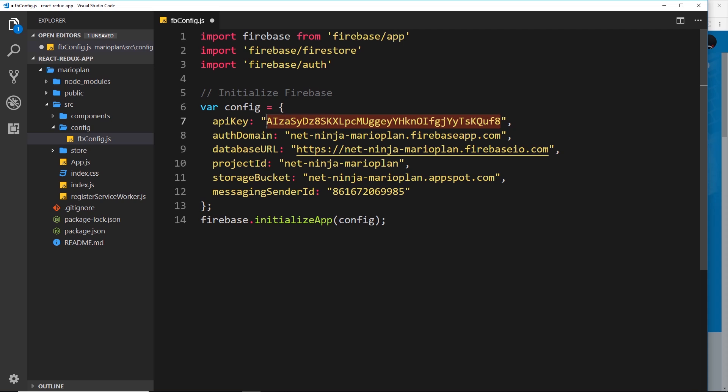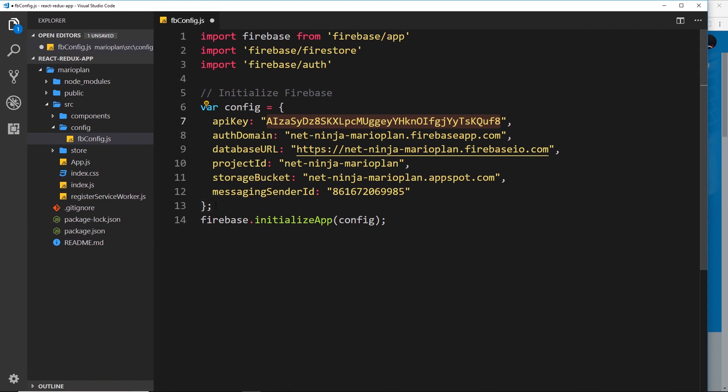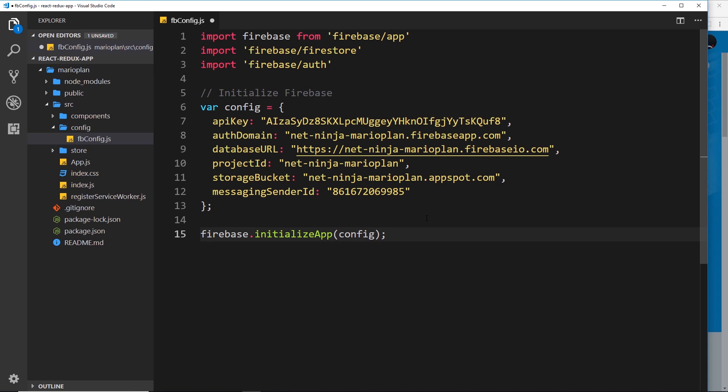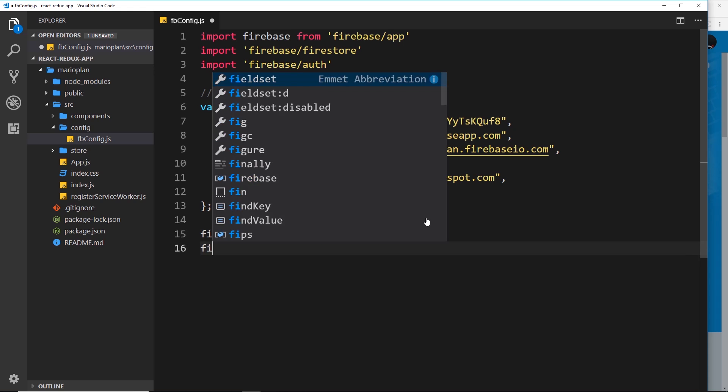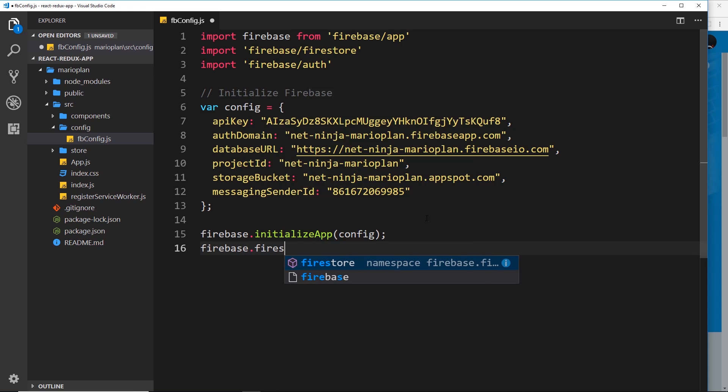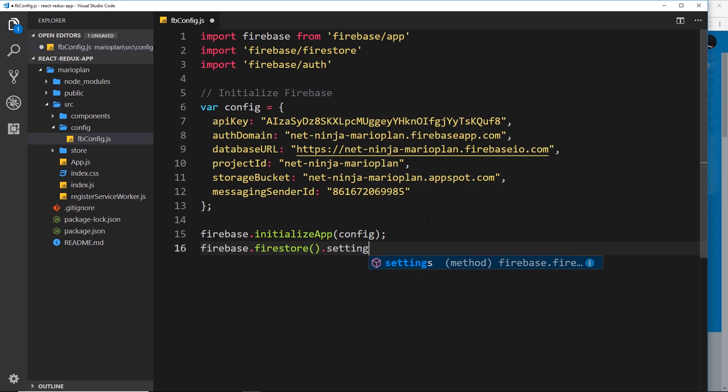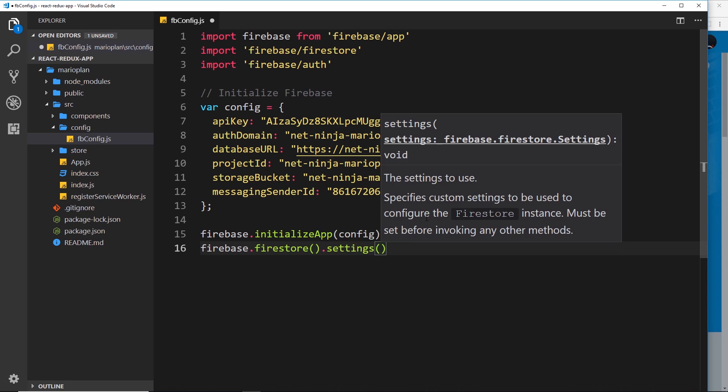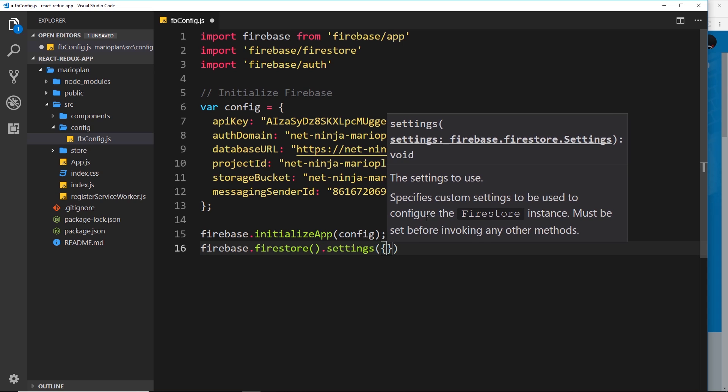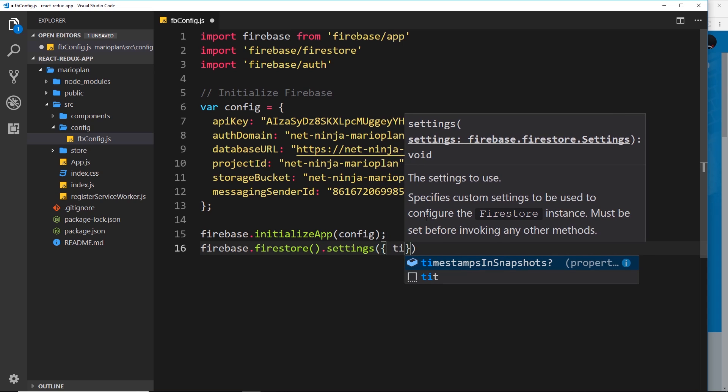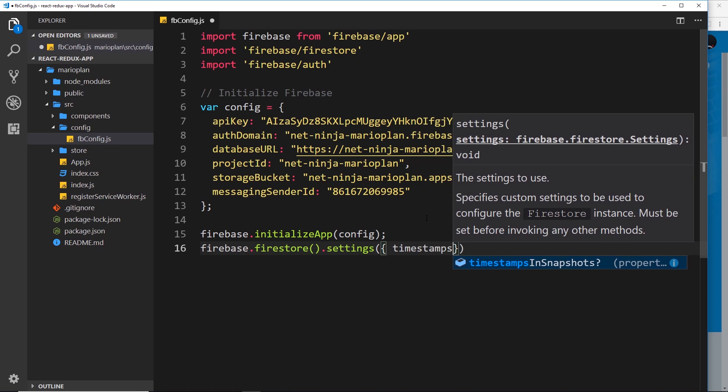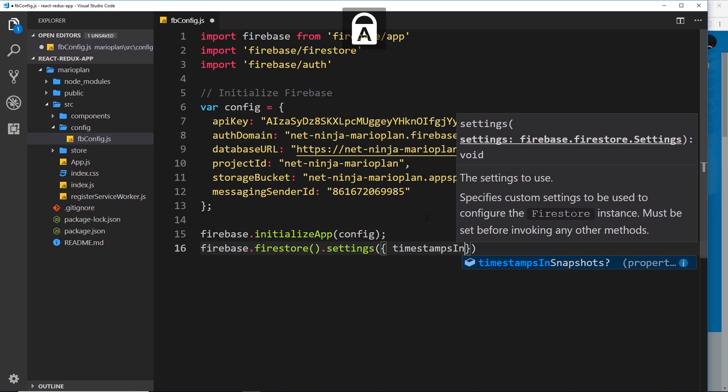Make sure that you replace this with your config details, the stuff that you get from over here. Then down here what we need to do is just one little addition and that is firebase.firestore - this initializes the firestore. Then we want to add on the settings and inside settings we pass in an object and we're going to pass in a property called timestampsInSnapshots and set that to true.